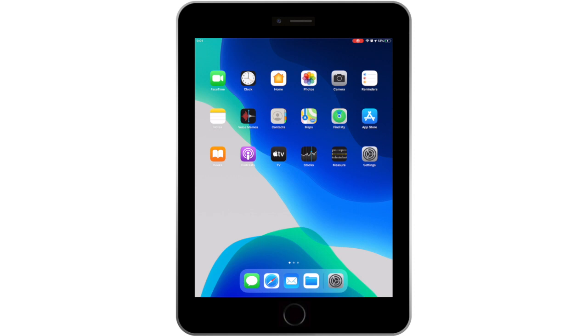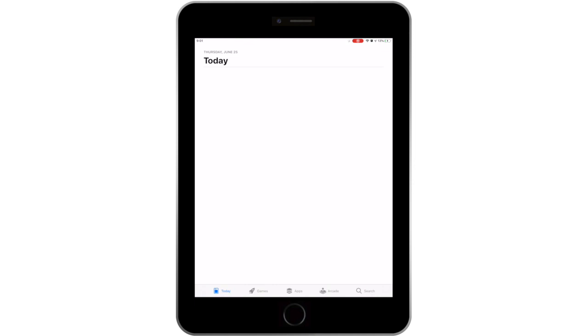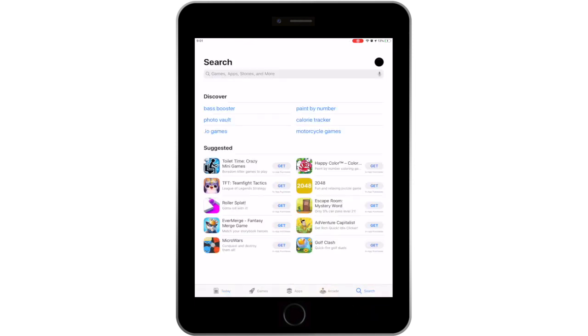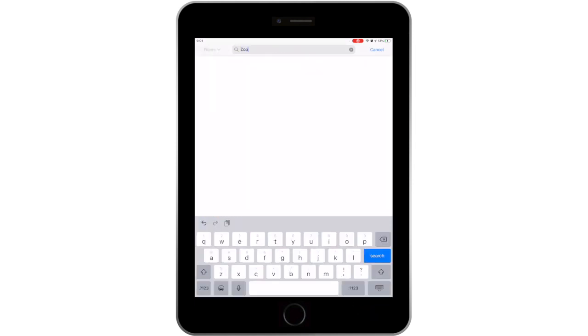To download Zoom, go to your App Store, click on Search in the lower right-hand corner, and type zoom.us in the search bar.